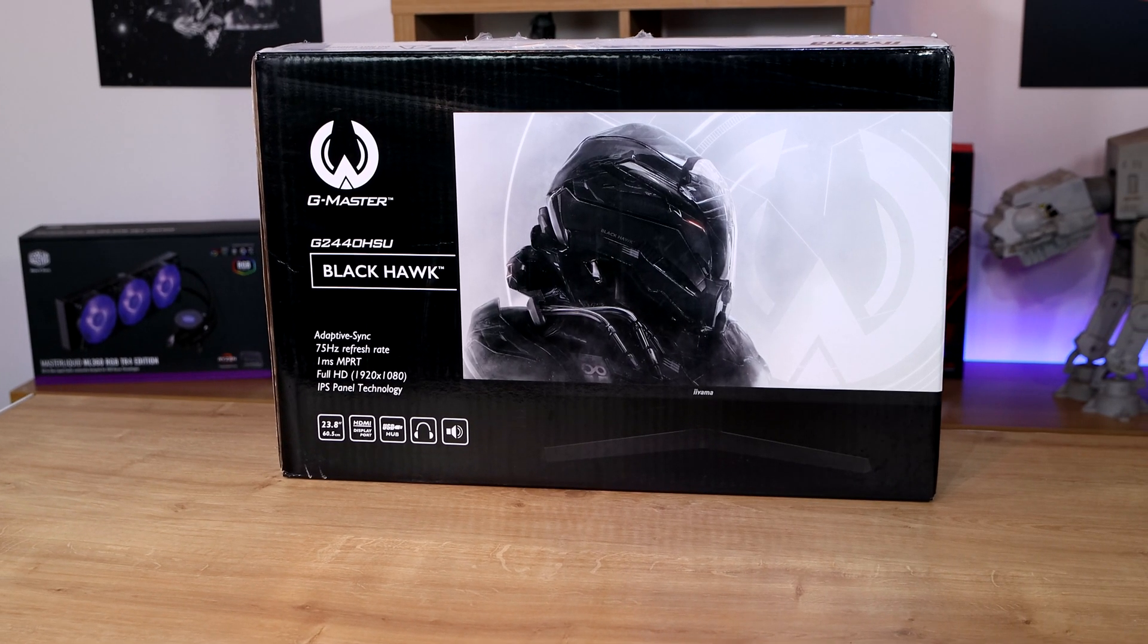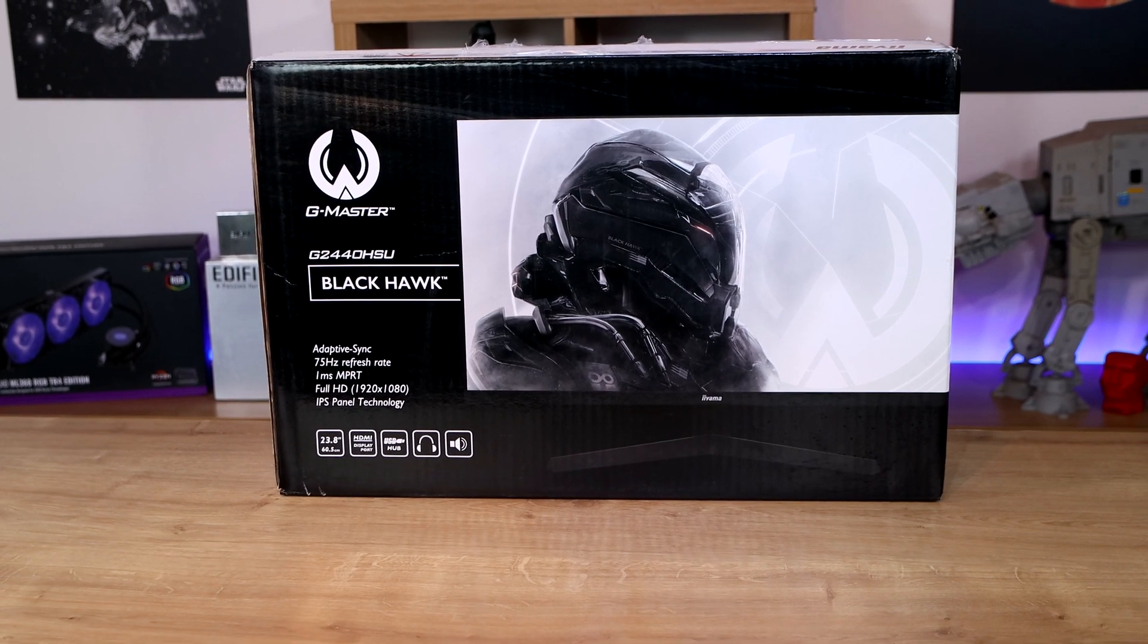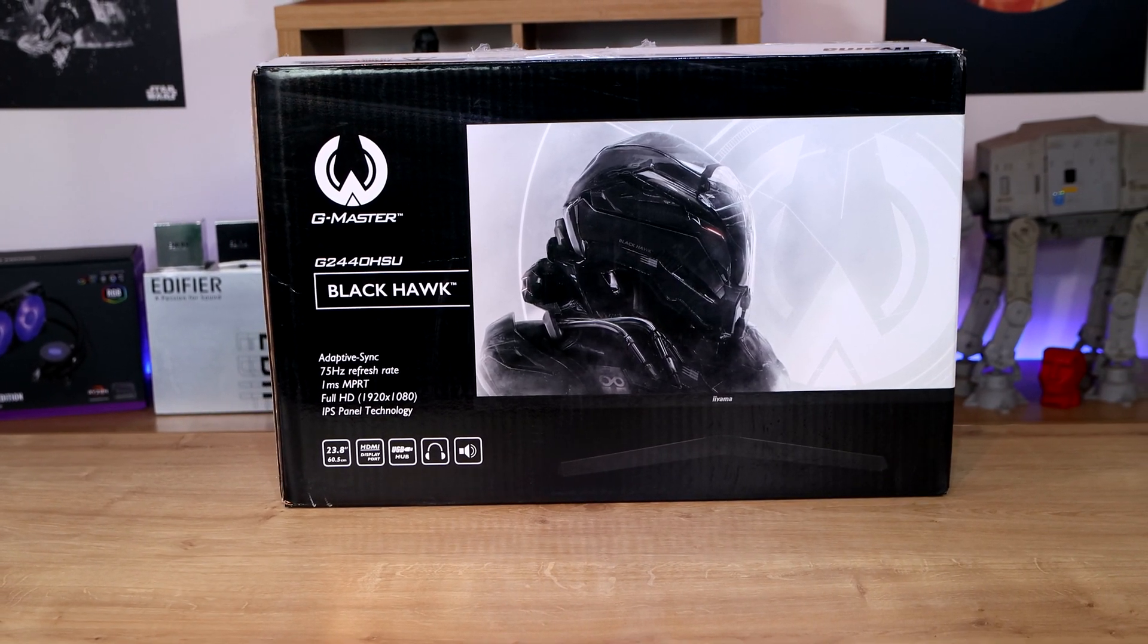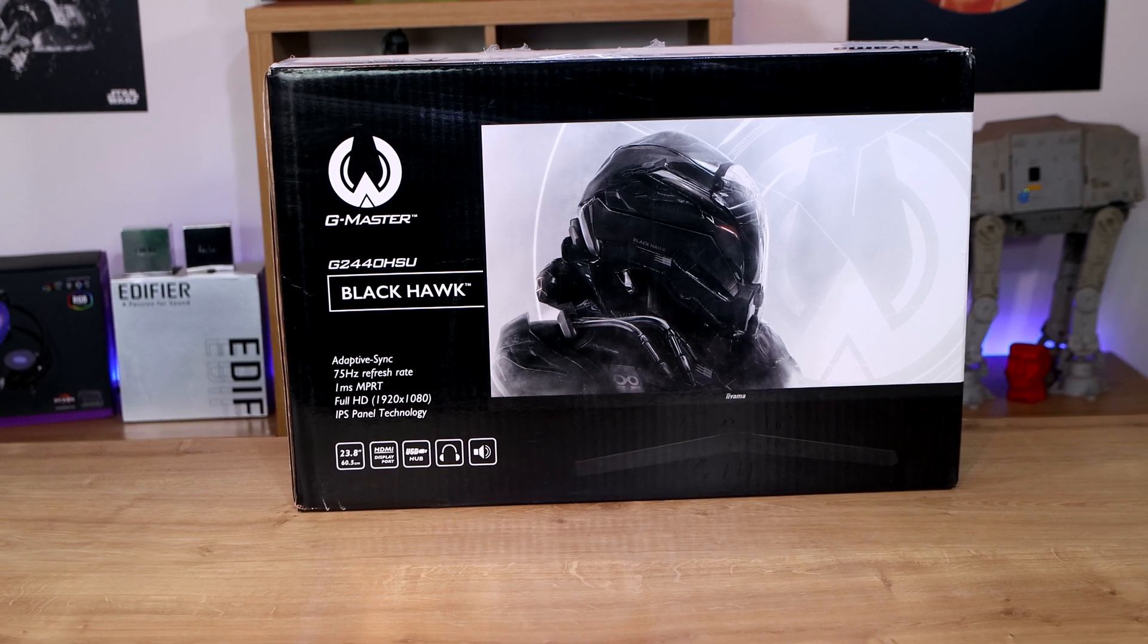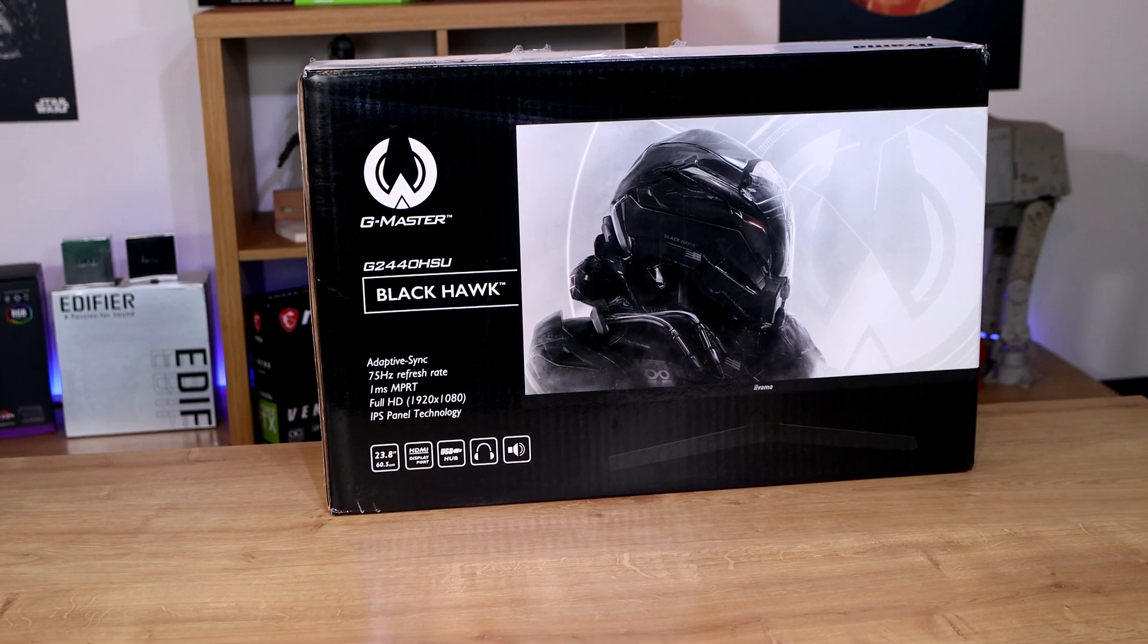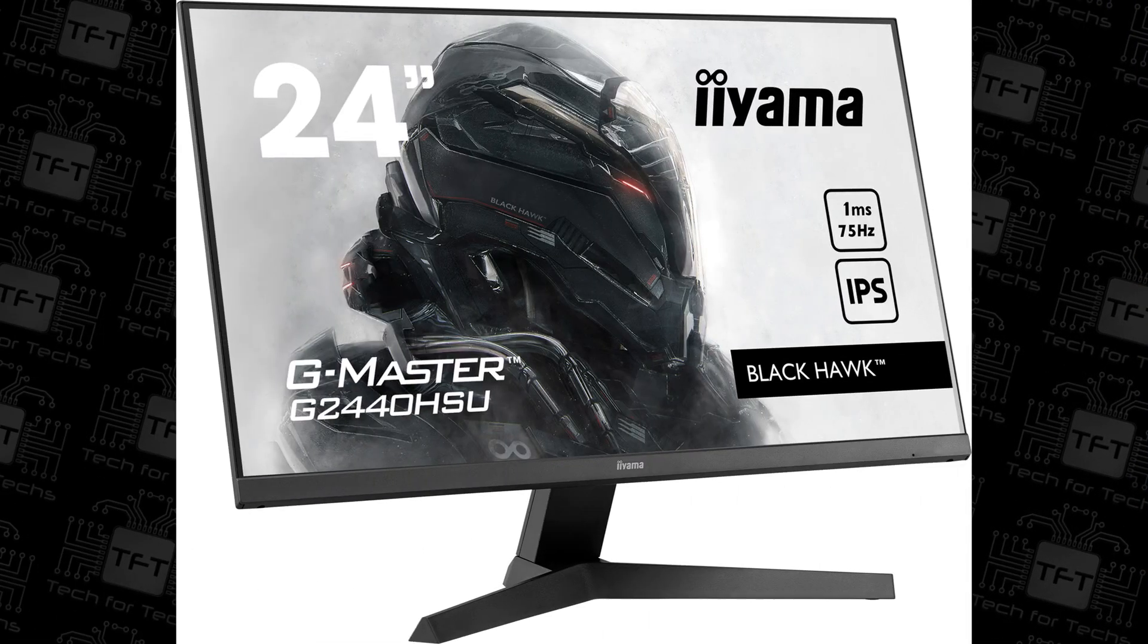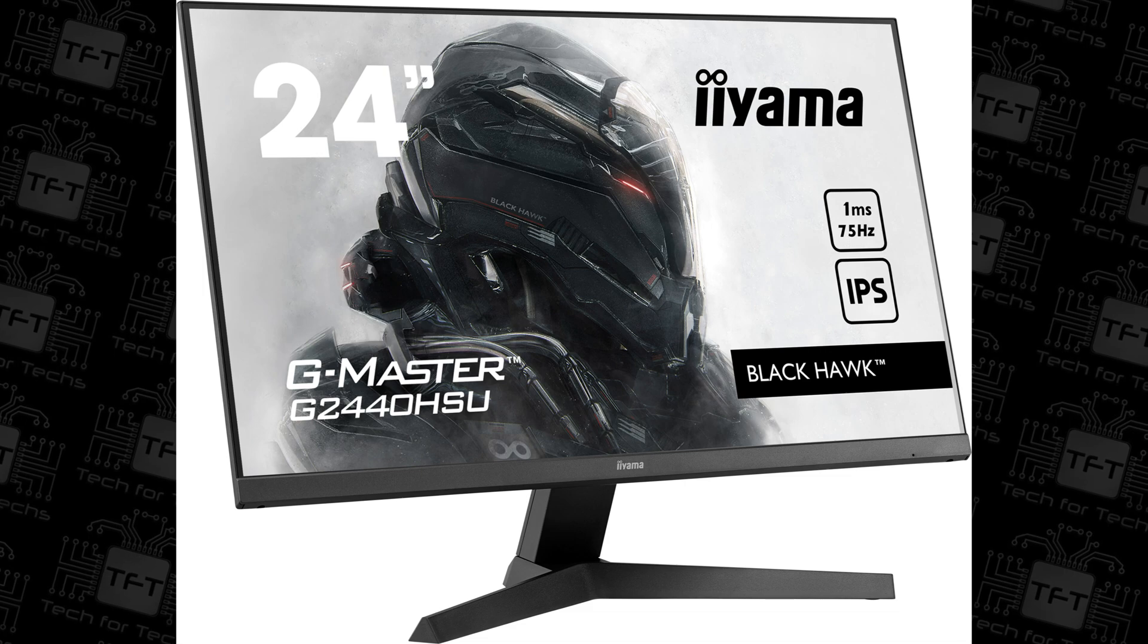On the sides it just gives you the model numbers, doesn't give you much information. On the other side it tells you it's got adaptive sync, 75 hertz, one millisecond, full HD IPS panel, 23.8 inches.